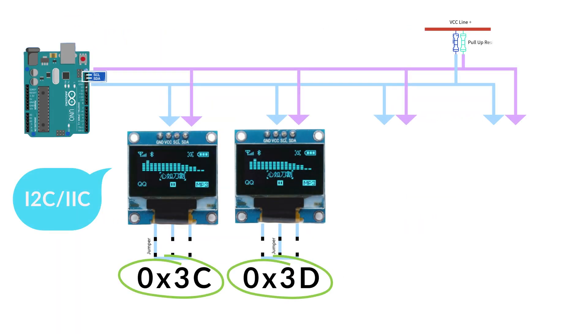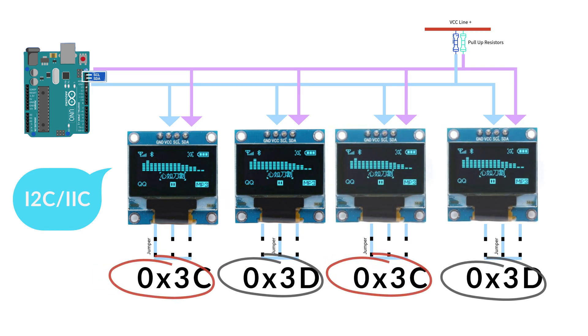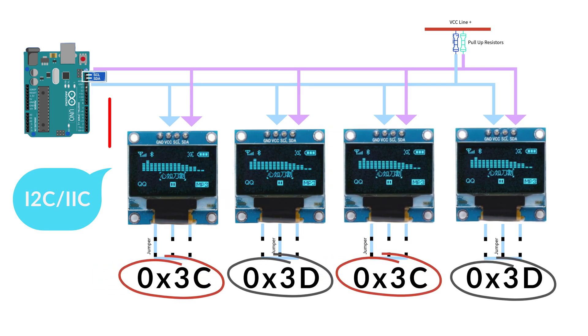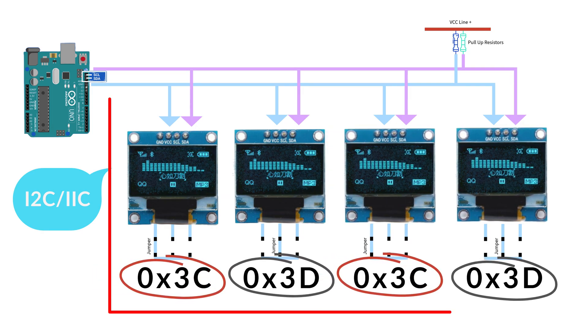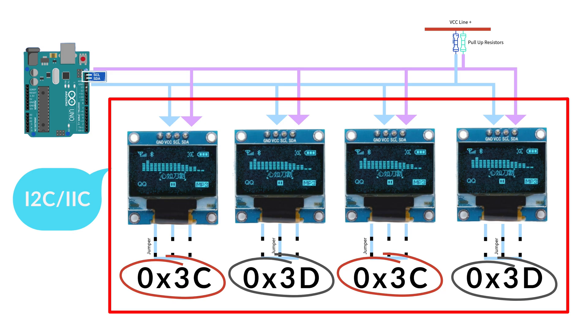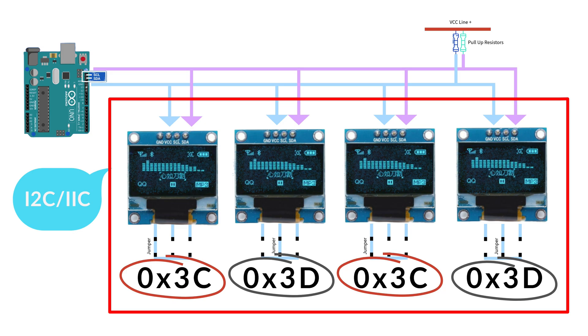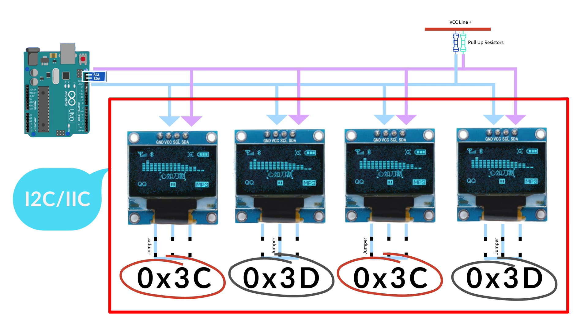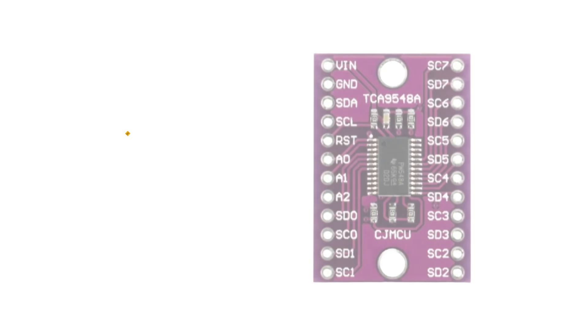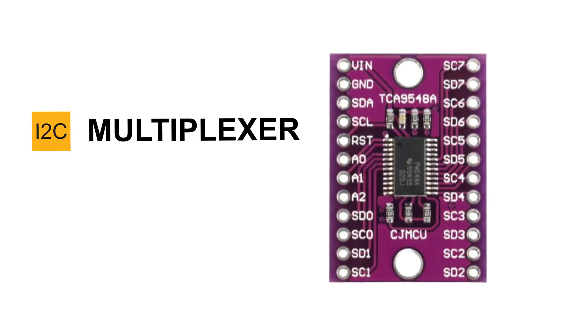I2C works great when devices have unique addresses. But what happens if two devices share the same address? This creates a conflict. Since I2C requires unique addresses, the microcontroller can't differentiate between them, making them unusable on the same bus. And that's exactly where the I2C Multiplexer comes in.